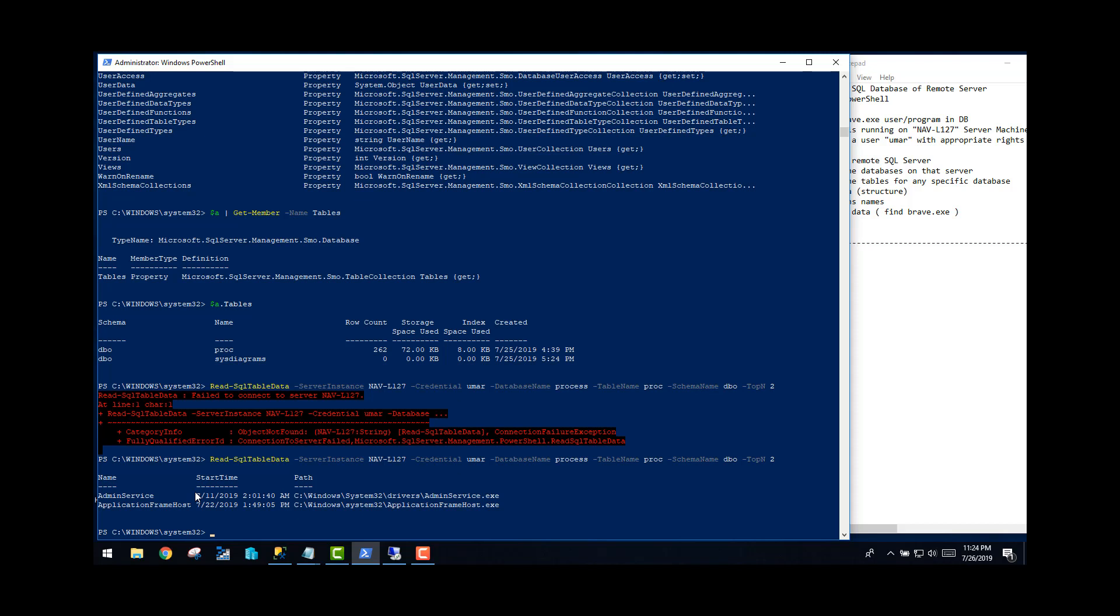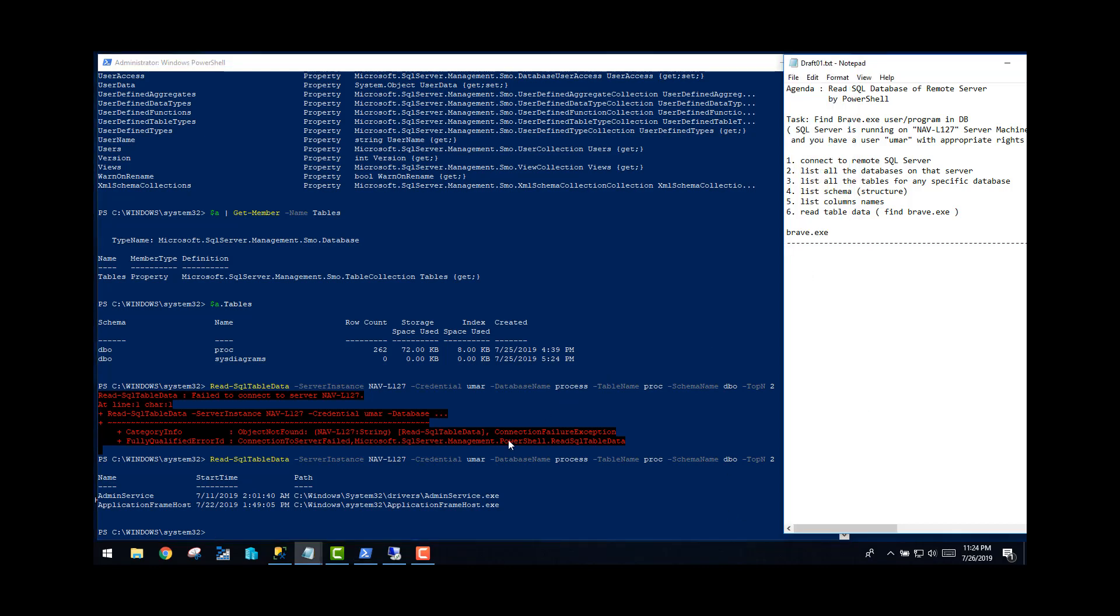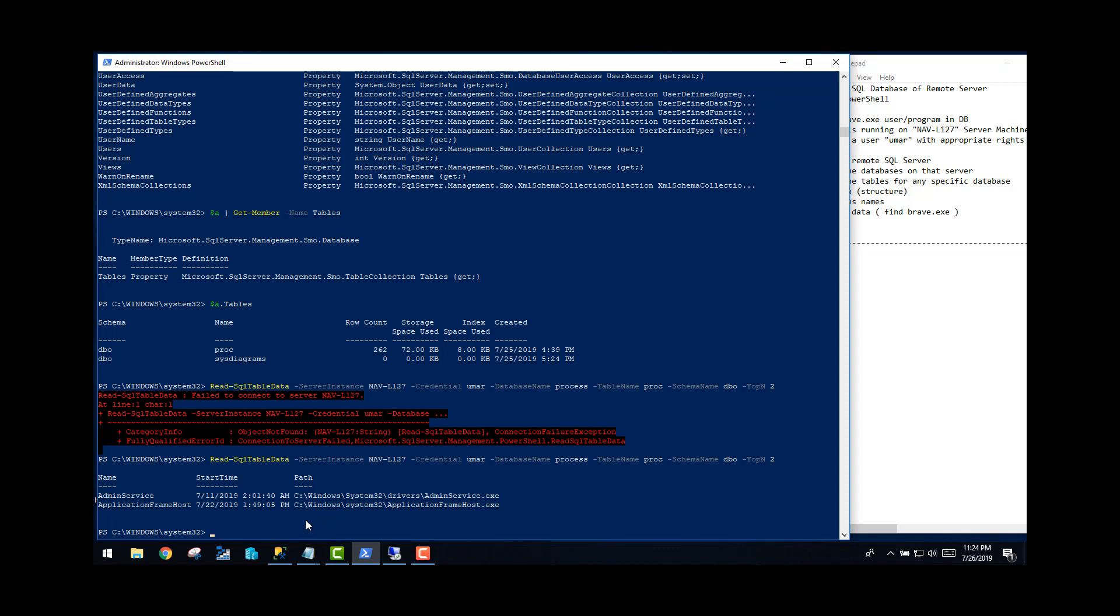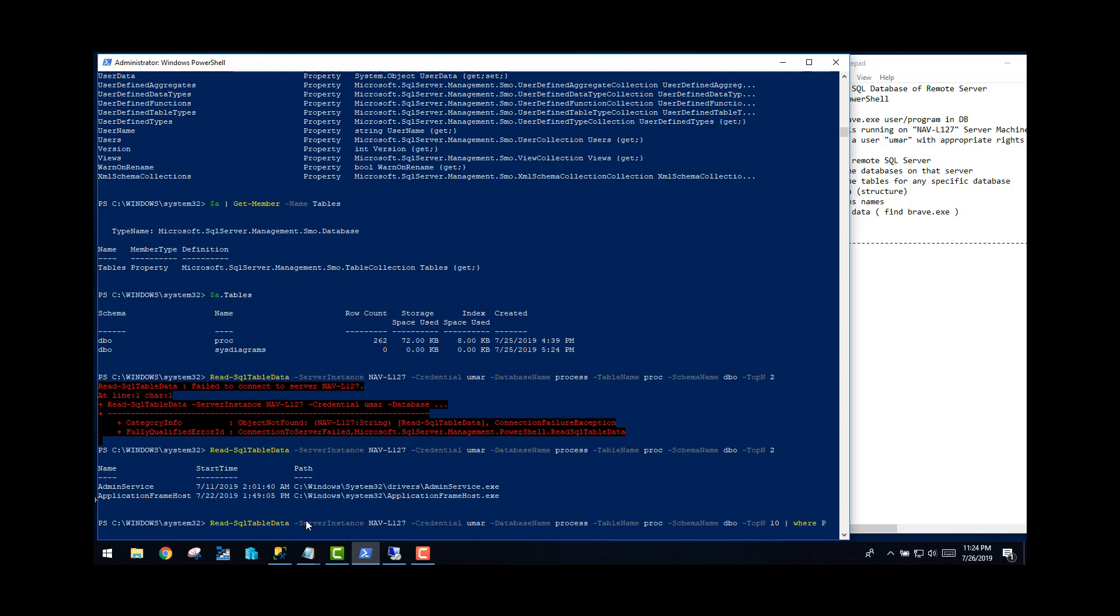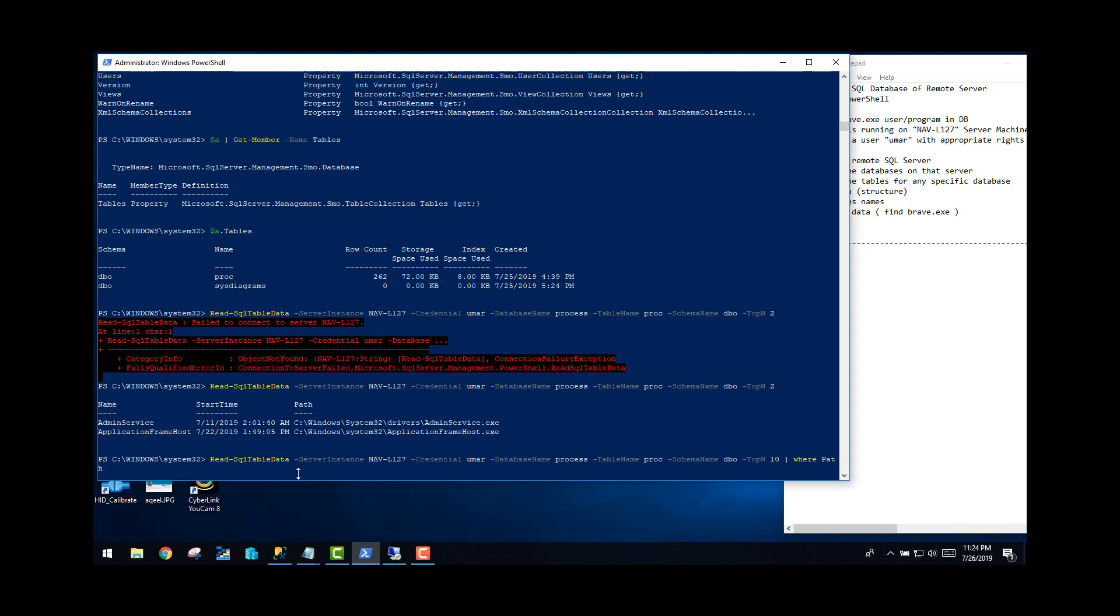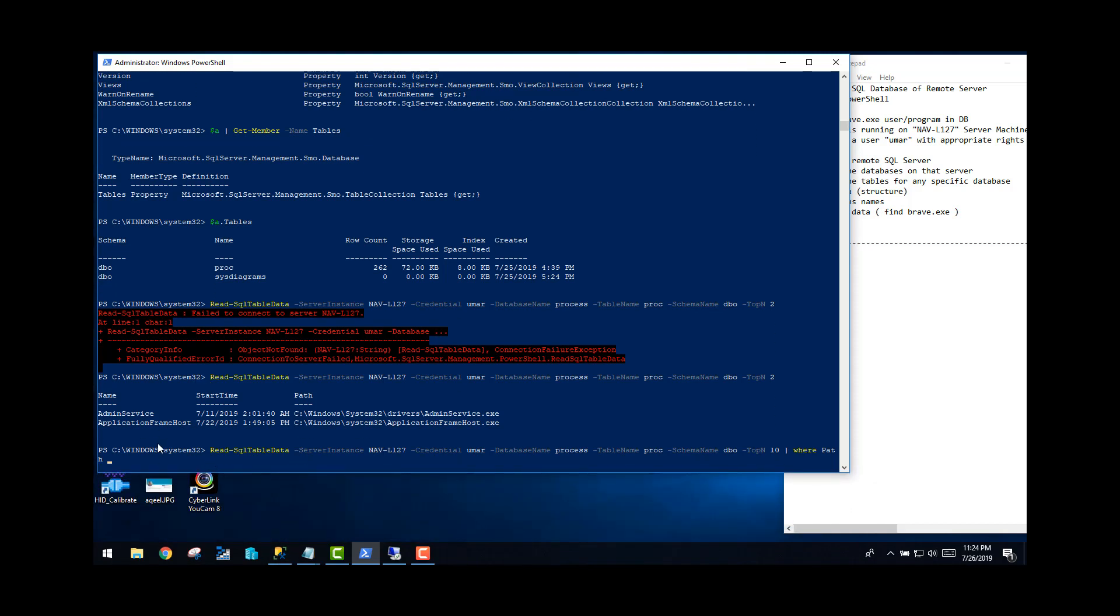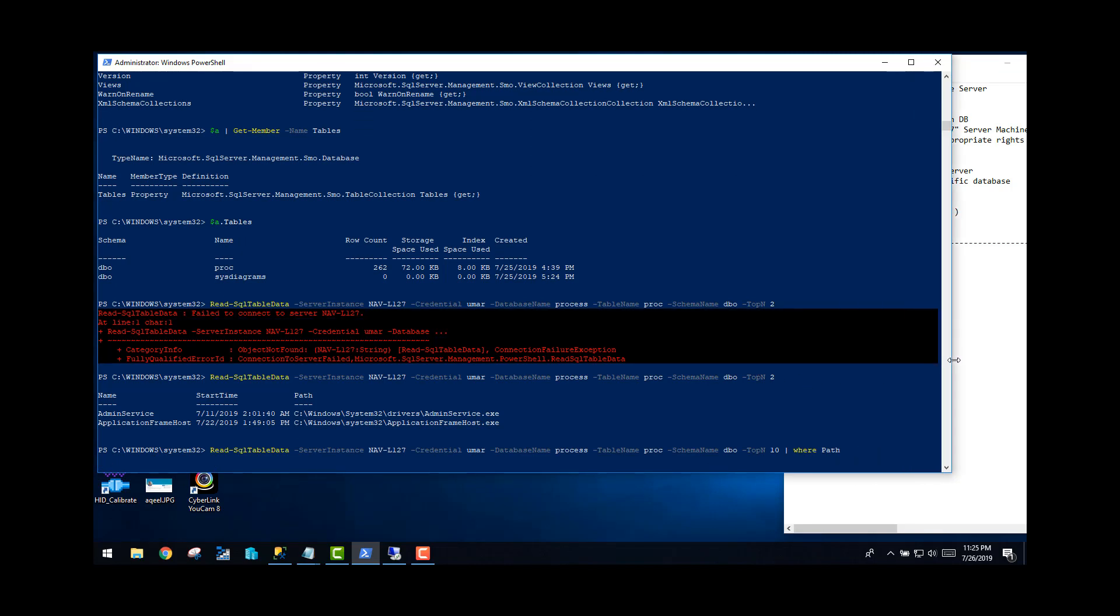Now you can see it has given me two rows, top two rows from this table proc, schema dbo, database name process, which is lying on the server called NAV-L127 with the username Omar. Now you can see there are three columns only. Which columns you want to search? What do you want to search? You want to search a file called brave.exe. Do you think you can find it out? Who was using that file, who was logged in at that time, and who has run that exe called brave.exe?